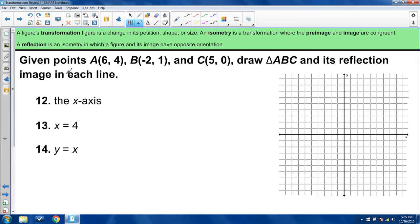Now we're switching to reflections. A reflection is an isometry in which a figure and its image have opposite orientation — meaning however something was facing before, it now has a mirror image. There are only three problems with reflection, and I want to make sure I expose everything about reflections that I can.